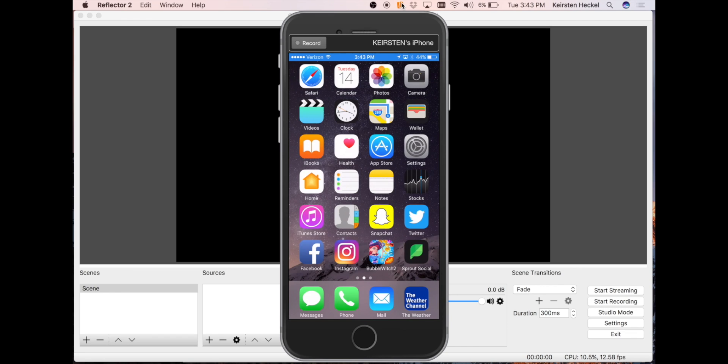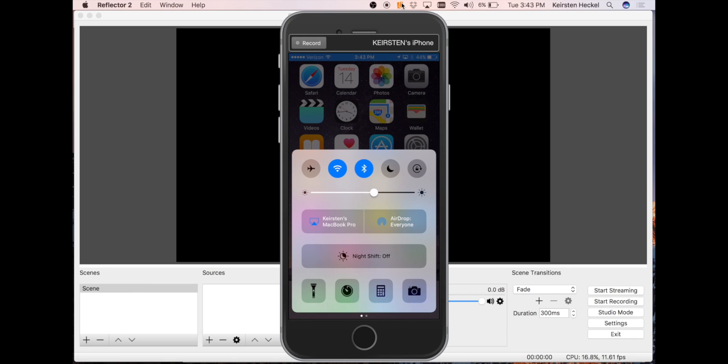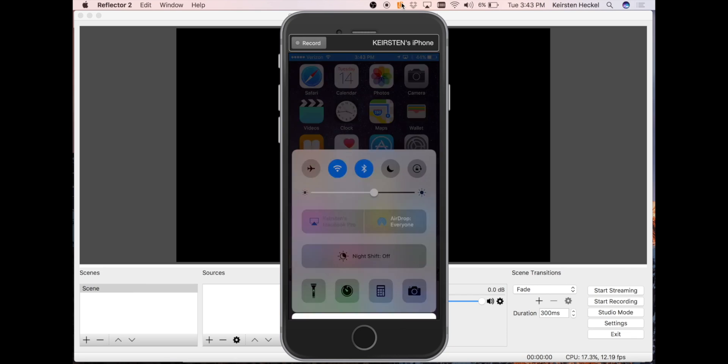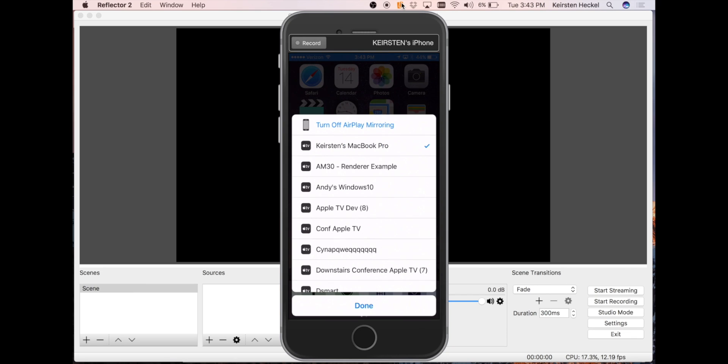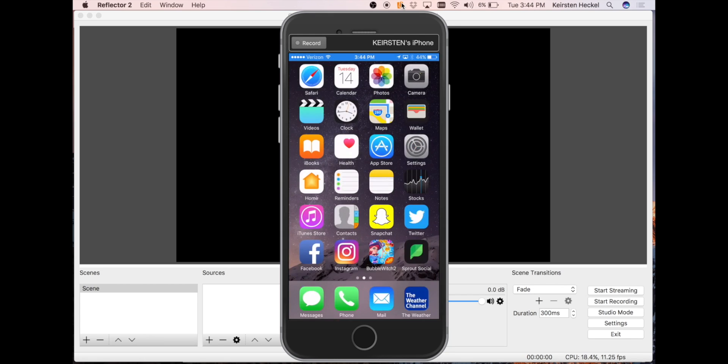Since I have an iPhone, I'm going to swipe up from the bottom. I'm going to select AirPlay mirroring and I will get a list of receivers where I can select the computer I want to mirror to. Android devices can also mirror to Reflector. Those users will just use the native Cast technology through Google Home.